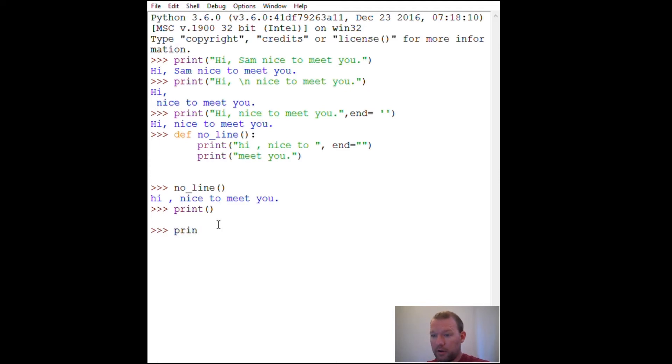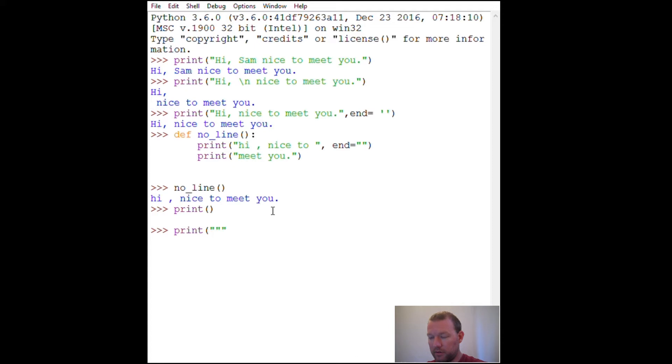Now I'm going to show you a way to get it to print out so you don't have to do anything goofy like this. You can print out exactly the way you want it to be.